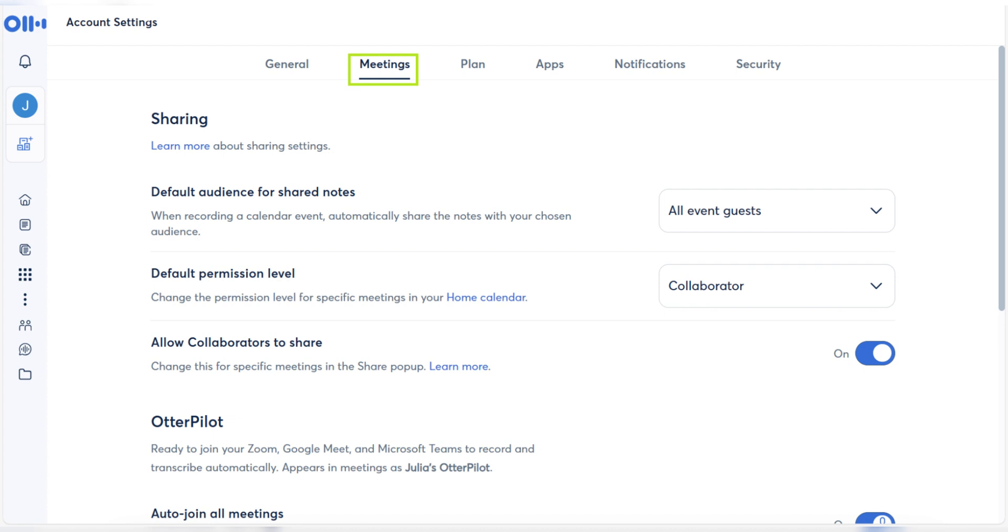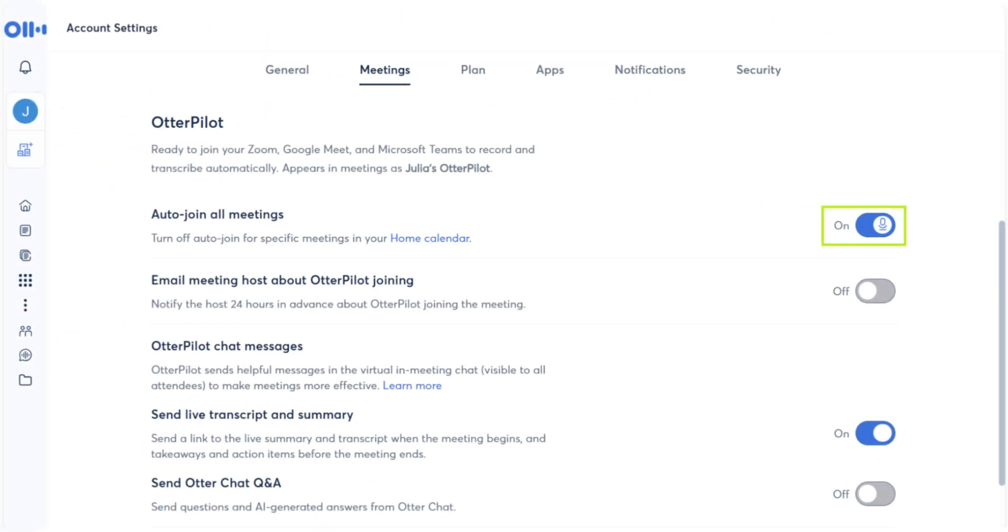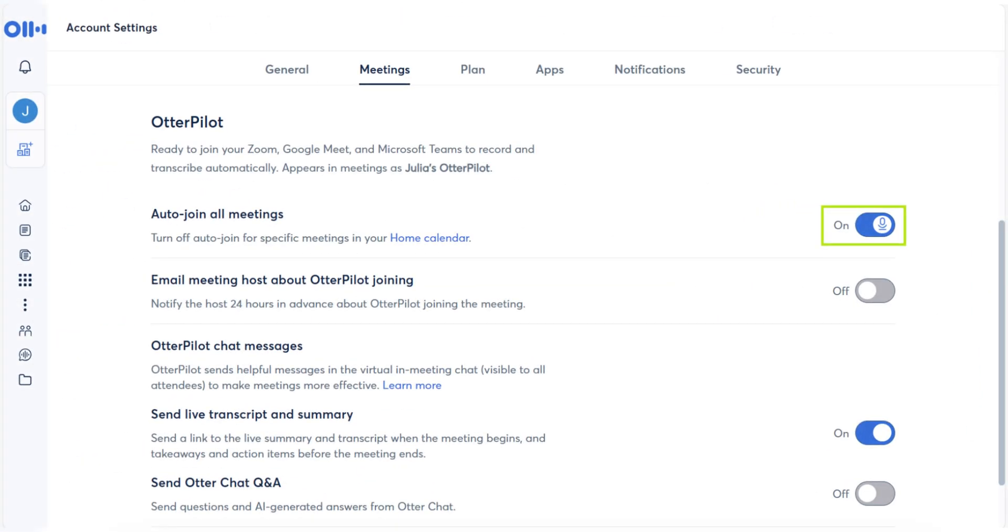Otter.ai will now stop transcribing your meetings and the Live Transcription window will no longer appear in Zoom.